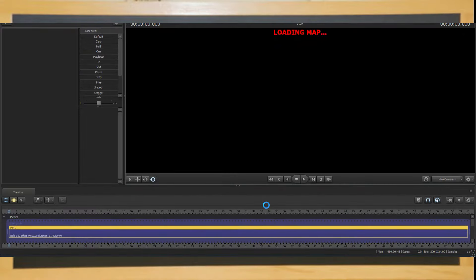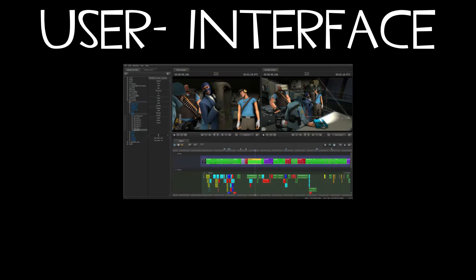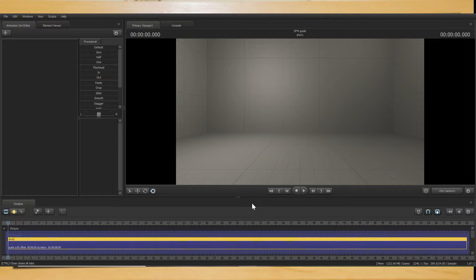Once it loads in, you'll see this. Congratulations, you have completed the first section of this tutorial. Now, before we learn the controls, we first need to understand what the software is displaying.